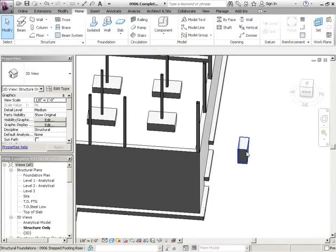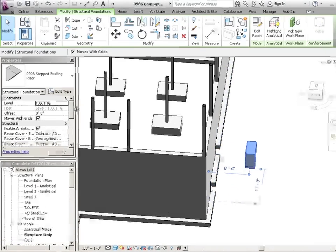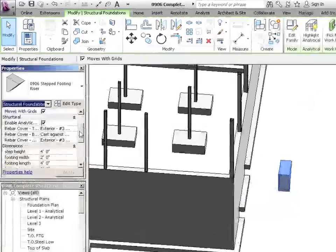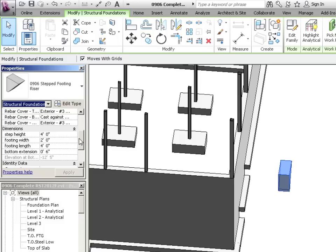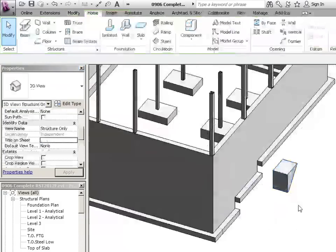Now if I click on this footing right here, I can go to its properties, and right now it's set to 2 feet. I'm just going to go to 3 feet, and then apply it. So there it is.